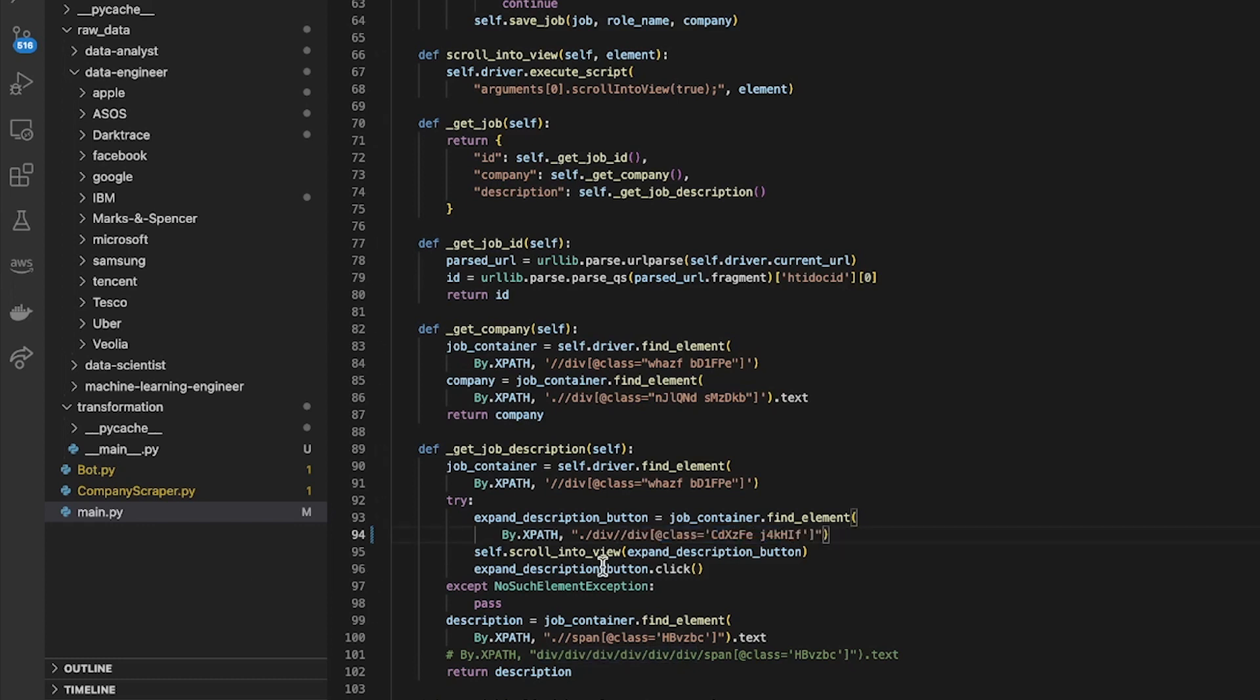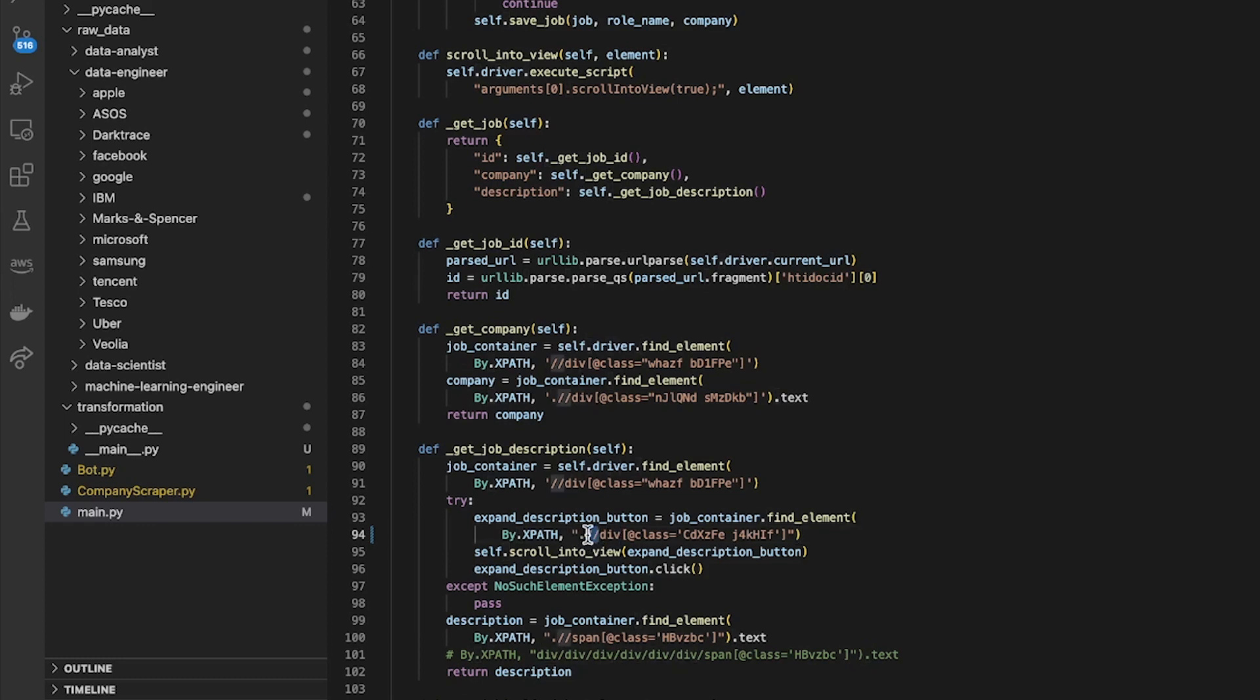And then I tried to expand the description button. So I found the element which is the description button. It was a number of divs in there. I probably could have replaced that with something simpler, like dot slash slash slash div.